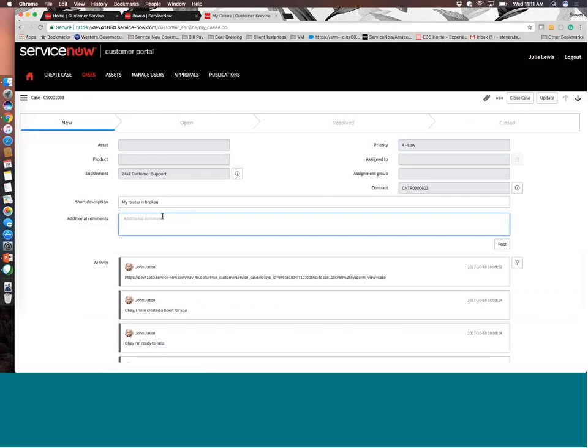So at a high level, that is the customer service management module. I hope that it was helpful for everyone on the call. This is a fairly high-level guide in the sense that there are a lot of capabilities that go beyond this that we'll cover in additional segments. But does anybody have any questions before we wrap up?